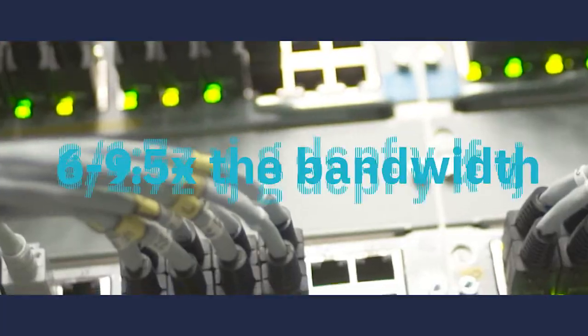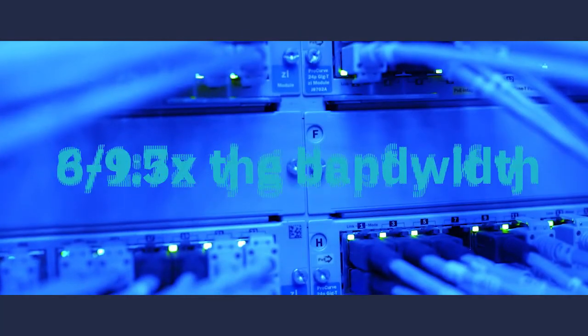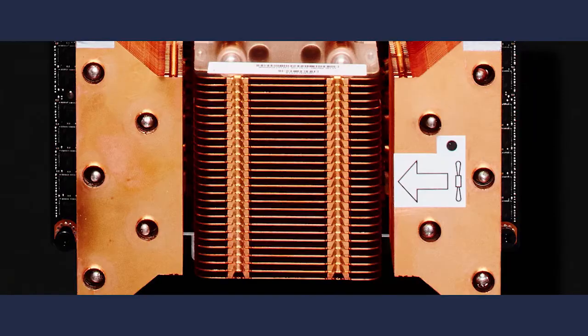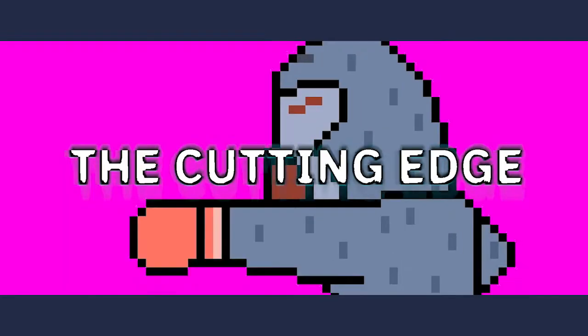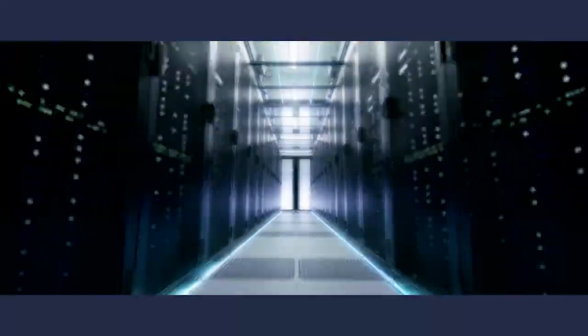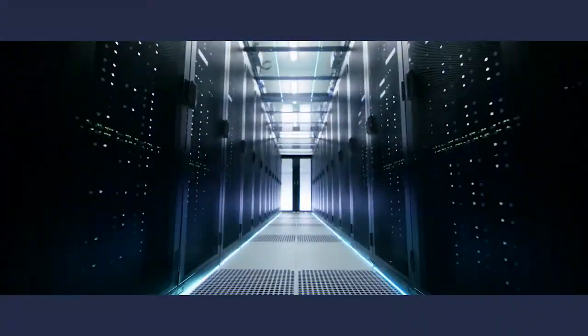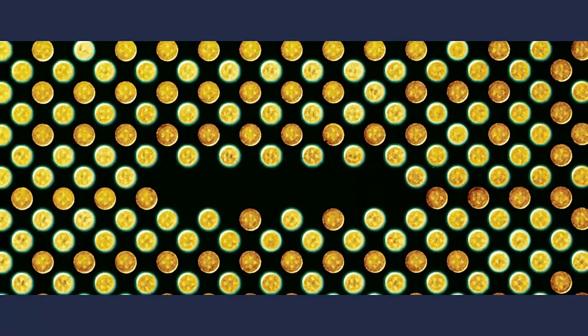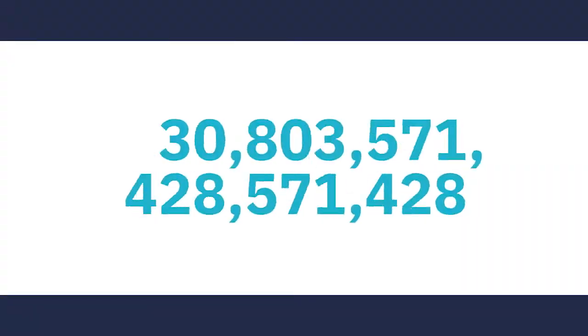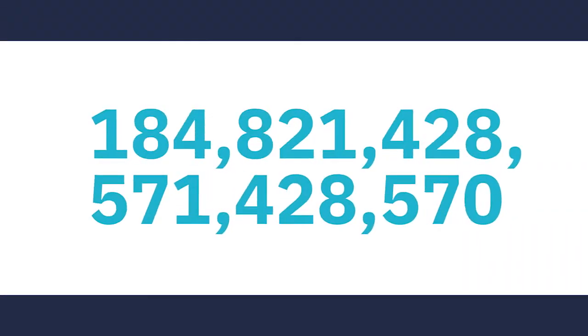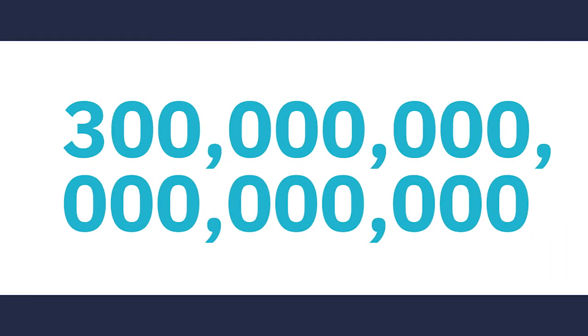it could deliver 6 to 9.5 times the bandwidth to those accelerators. The Cutting Edge is a supercomputer with Power AC922 that has AI processing speeds of 300 petaflops and on the way to exascale. That's about 300 quadrillion calculations per second.